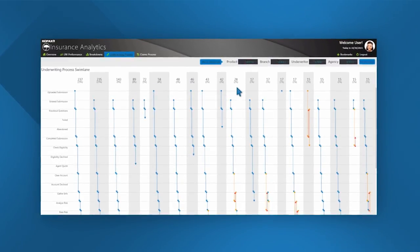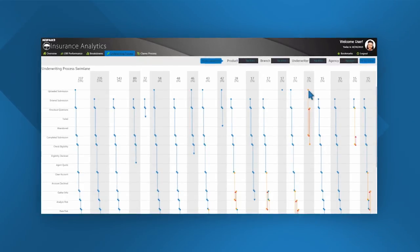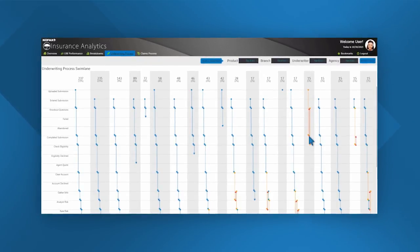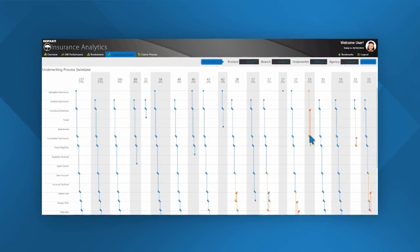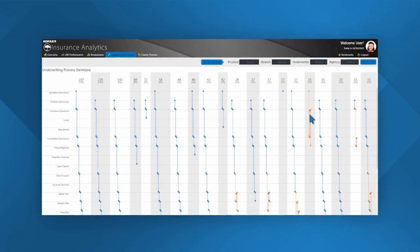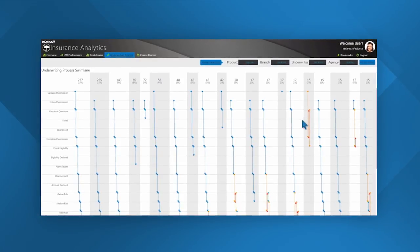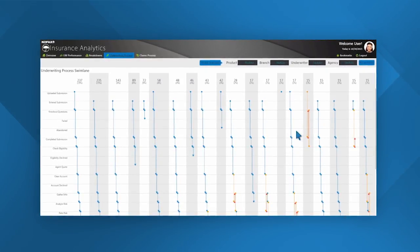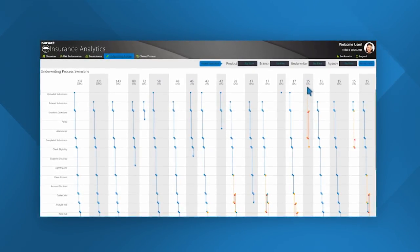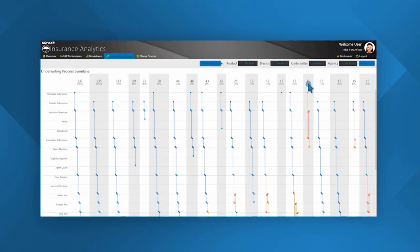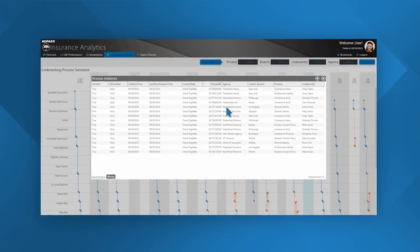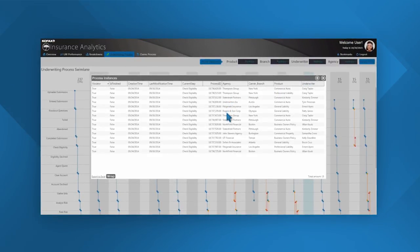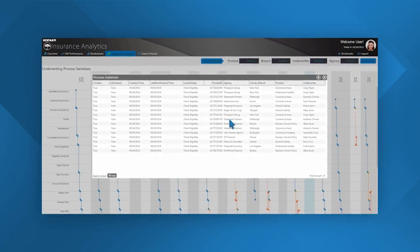To the right we can see any number of different paths the submissions have taken, including where we have skipped steps as well as gone backward to complete a certain step. If there's a certain path that is of interest to us, we can drill into this a bit further to understand exactly which submissions have taken this and why.